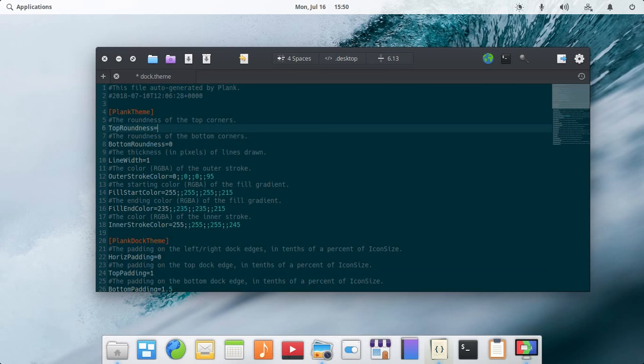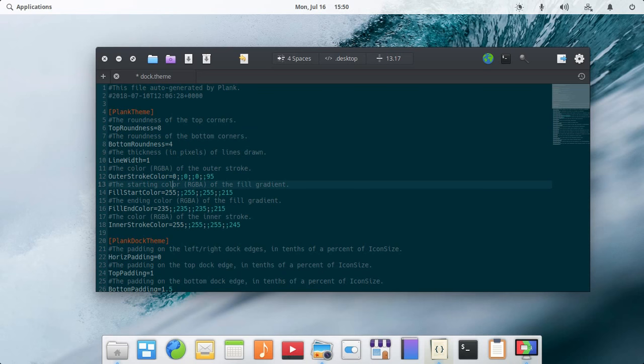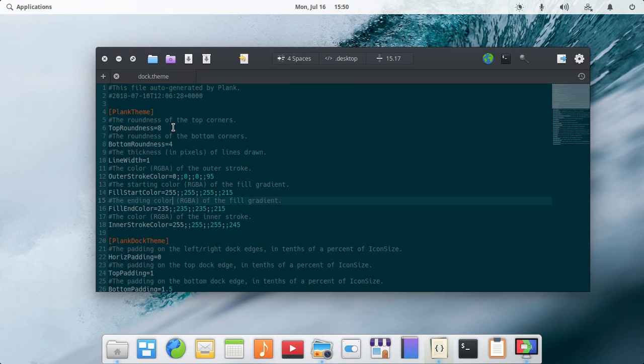You can see the change here, it is changed. If you want more icons on your Plank tool, you need to minimize your padding.